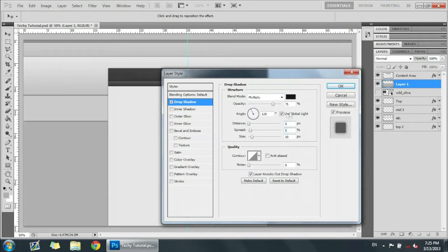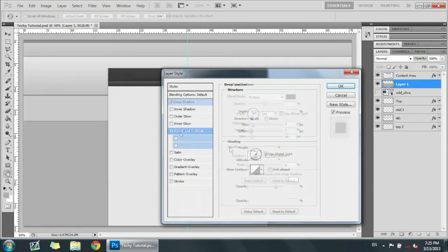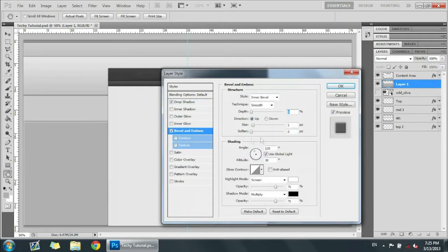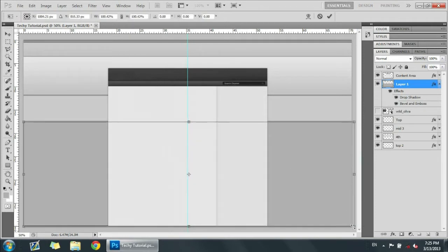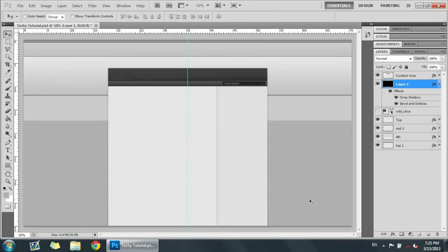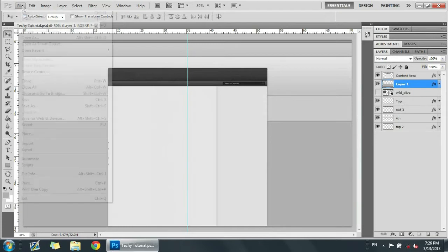Set the spread at five percent and opacity at fifty percent. Then we're going to add a bevel emboss — put the depth at one, size at zero, and keep everything else the same. Now we're just going to spread this out a little so we don't see the edges of the effects.